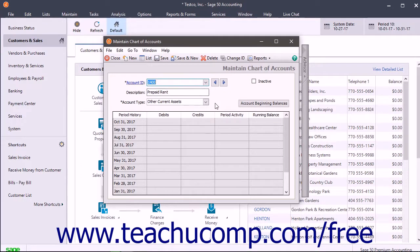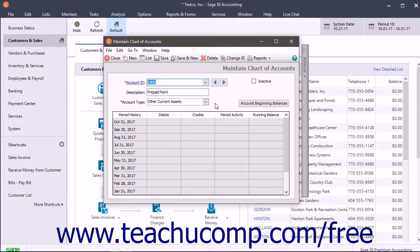Let's take a prepaid rent Other Current Asset account as an example. Assume you signed a new office space lease for $1,000 per month. Also assume you must prepay six months' worth of rent before moving into the space.